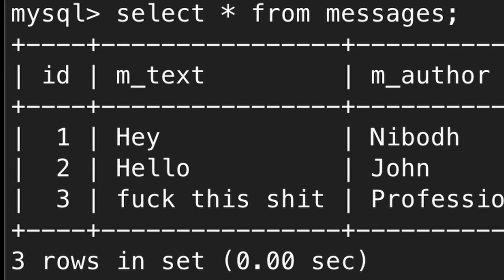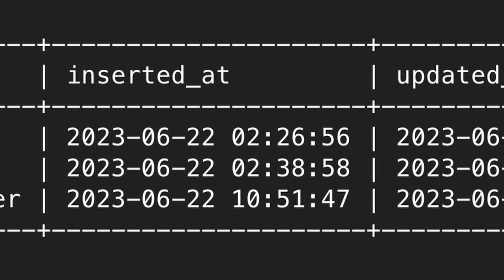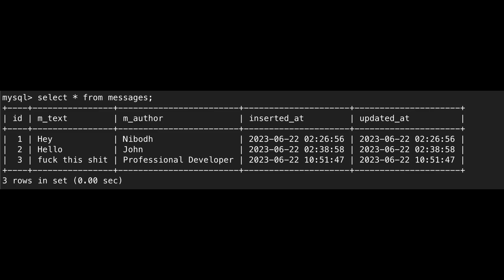For a chat application only a few things are of utmost importance. The message of course, the author who sent the message, and the time the message was sent. I created a local MySQL database for that and tried programmatically adding to the database.